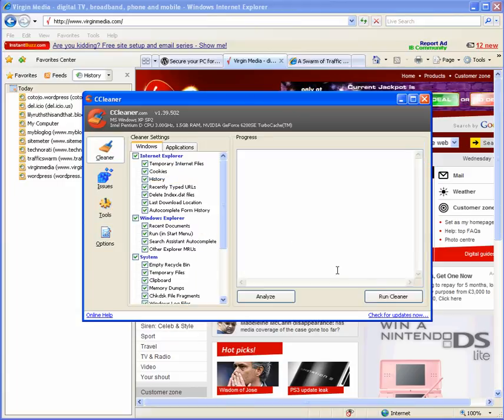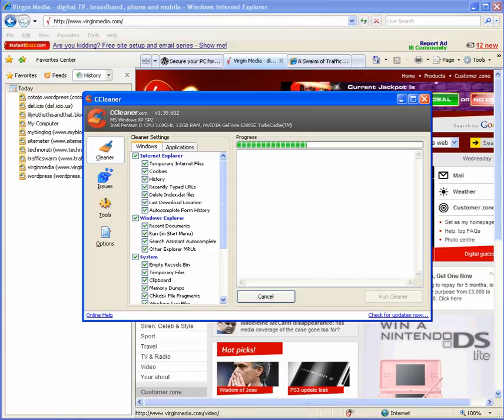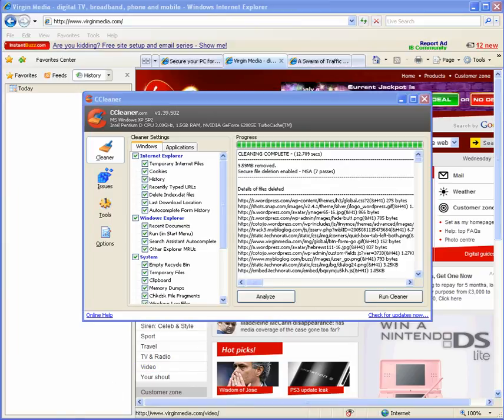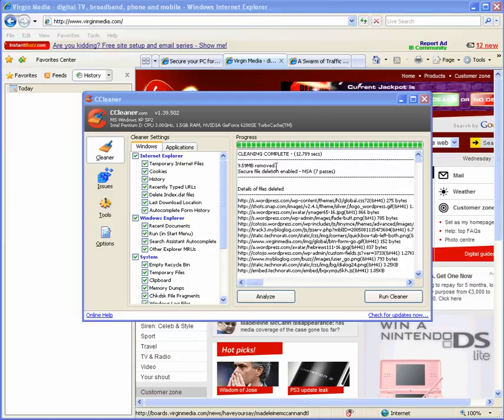Ok, back to CCleaner. We'll run it. I paused the recording whilst it ran, but it only takes, as you can see, 12.789 seconds. And it removed 9.59 megabytes.